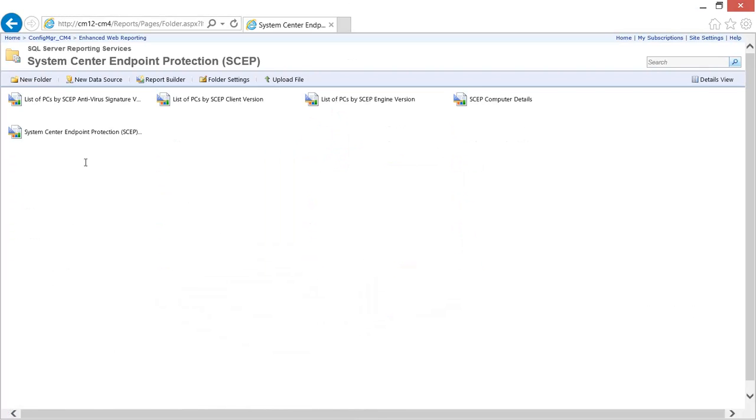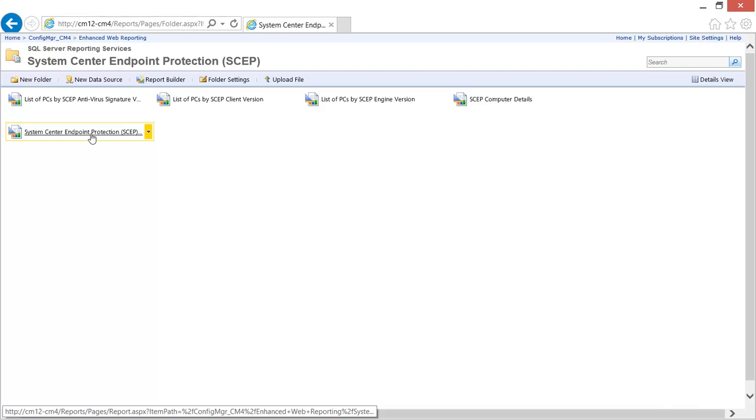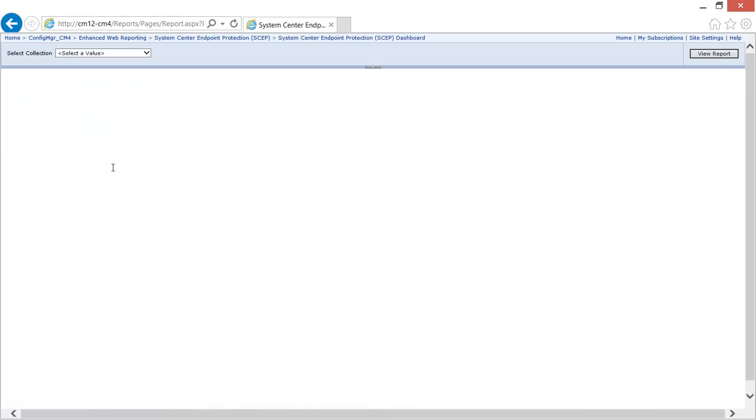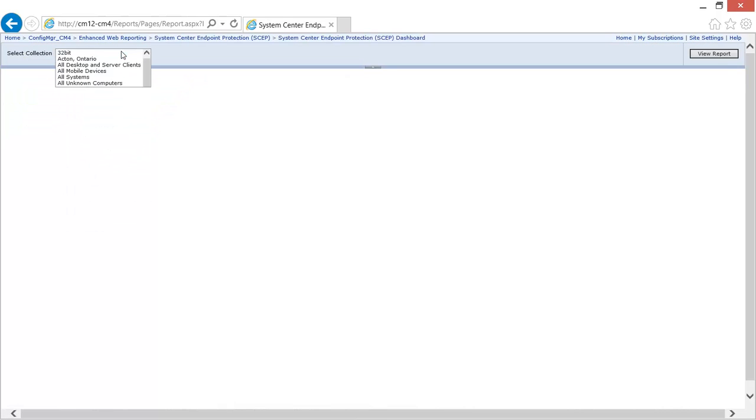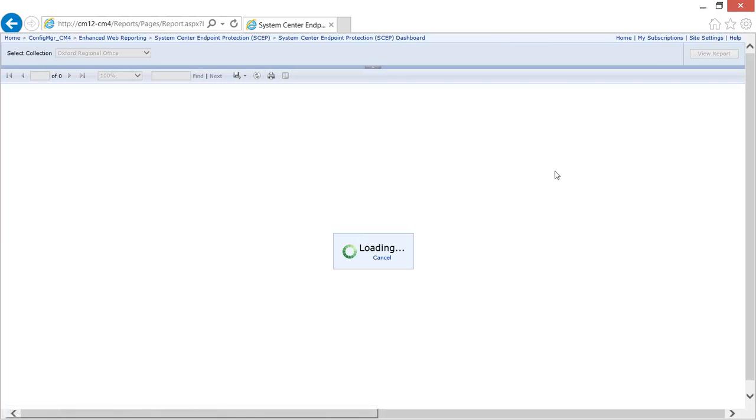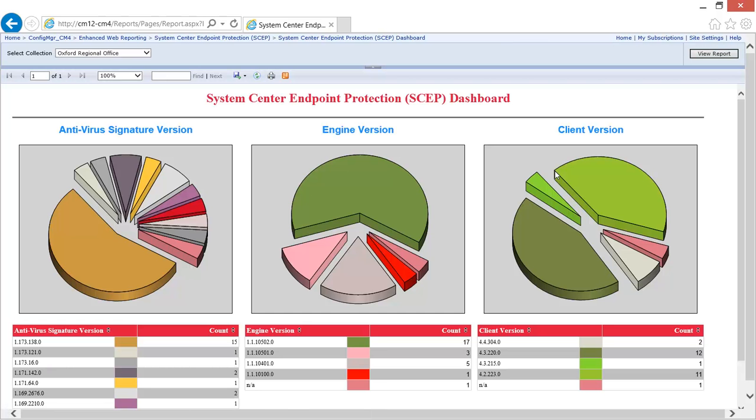He launches the System Center Endpoint Protection dashboard report. He selects the Oxford collection and clicks view.